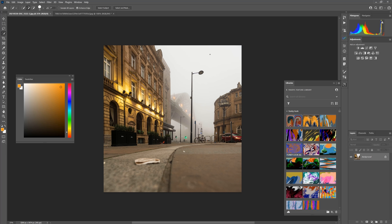Hi there, good morning and well afternoon now isn't it? Welcome to Art Through a Lens.